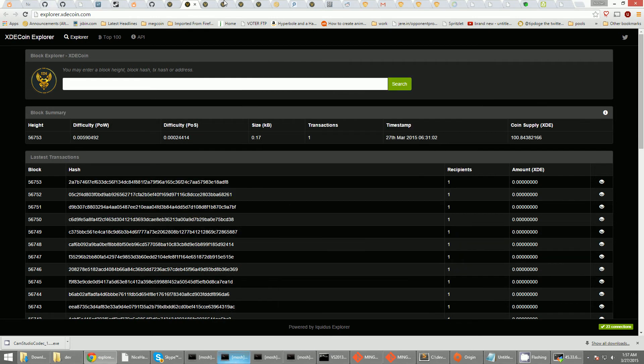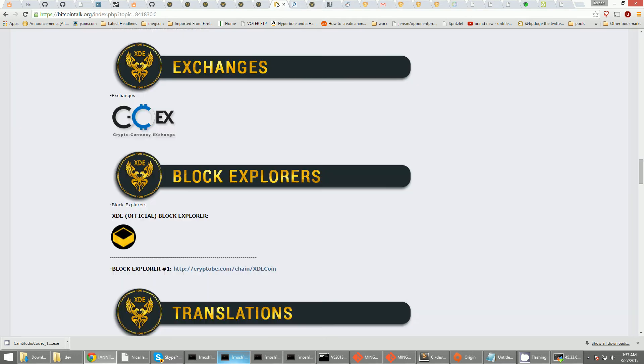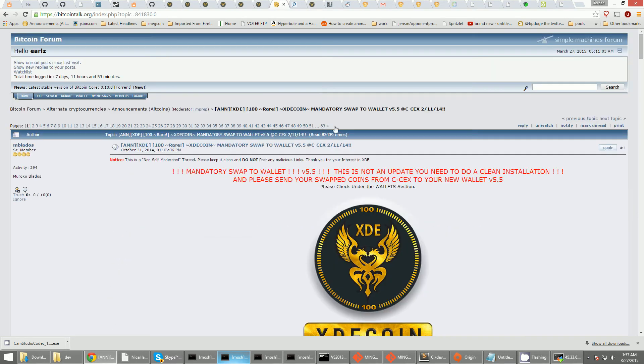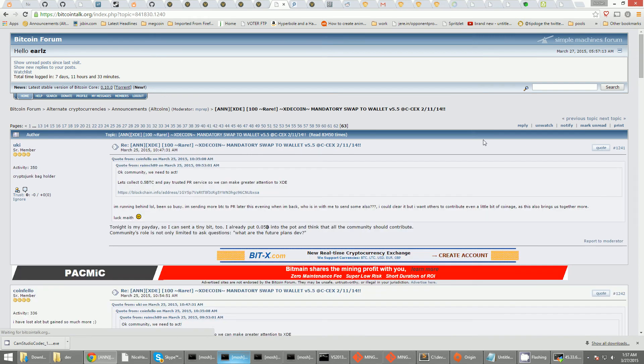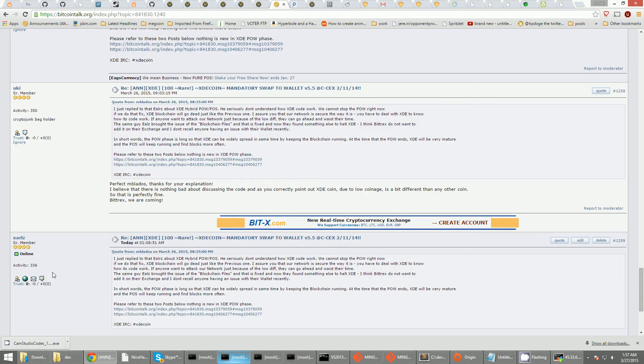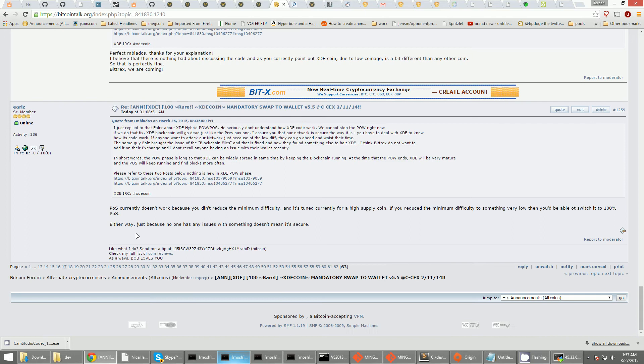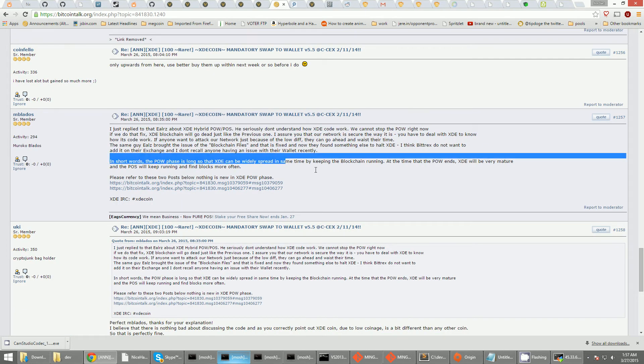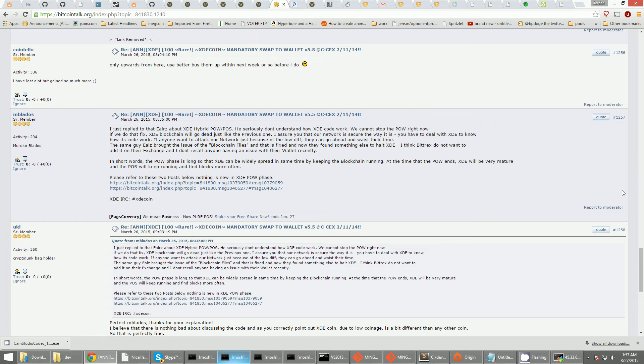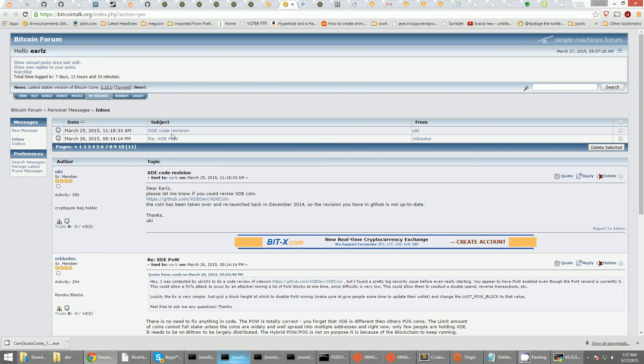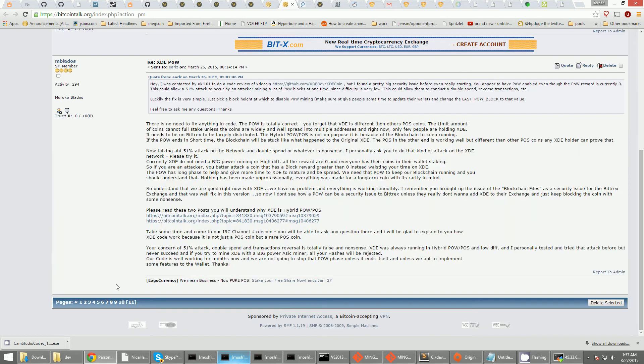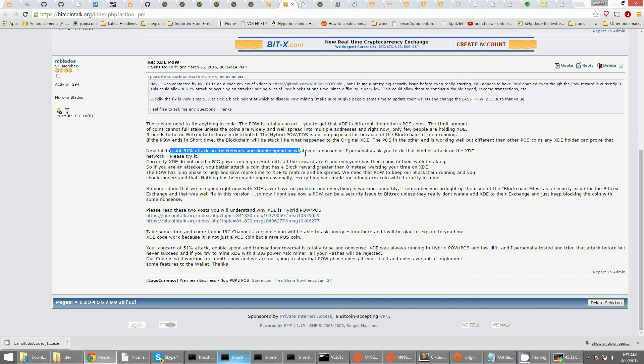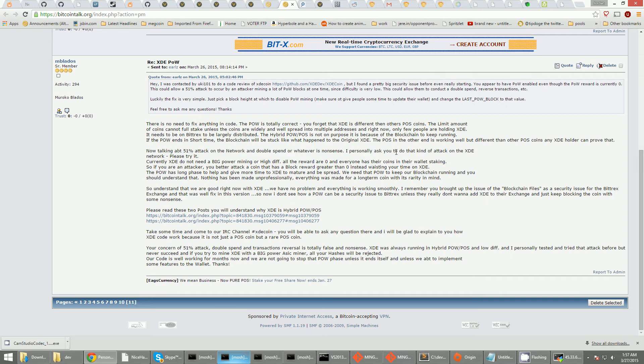So, whatever this guy said. Let's go look at what he said real quick. Yeah. I applied to Earls. Blah, blah, blah. Let's see. Hopefully, I don't have anything private in here. Yeah. Now, talking about 51% attack on the network and double spin or whatever is nonsense. I personally ask you, personally, asking me to do that kind of attack on the XD network. Please try it. There you go. I answered your request.